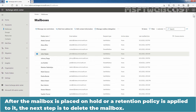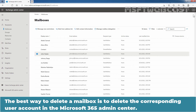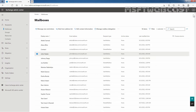After the mailbox is placed on a hold or a retention policy is applied to it, the next step is to delete the mailbox. The best way to delete a mailbox is to delete the corresponding user account in Microsoft 365 Admin Center.